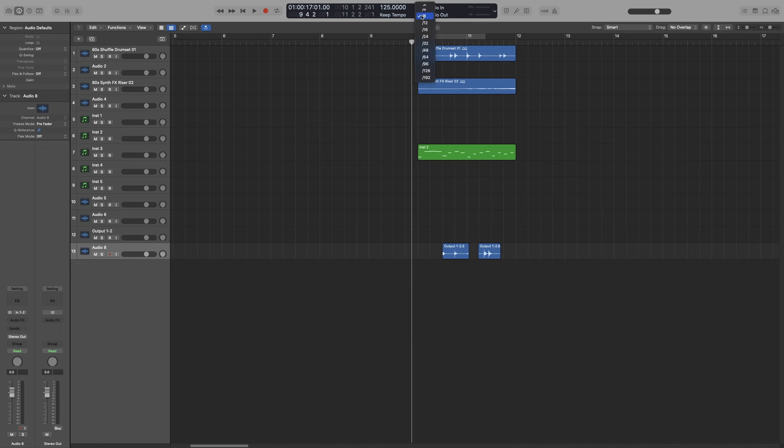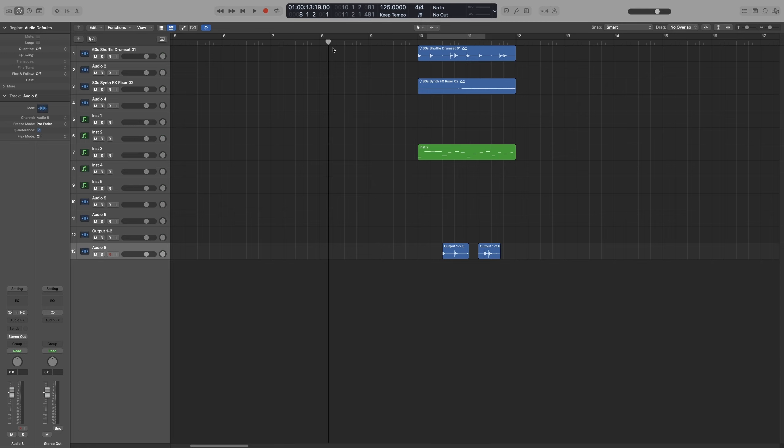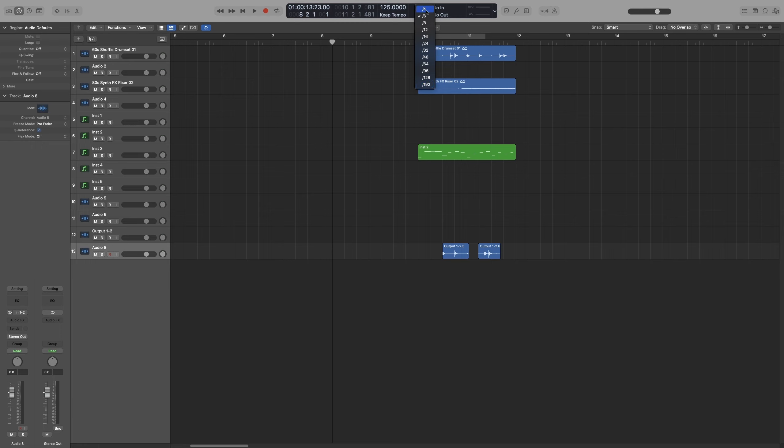You also get values for triplets. Let's select 6. So 4-4 time signature and 6 subdivision will give us quarter note triplets. And as you can see, it's not symmetrical. And we can go all the way up to 192. So let's go back to 16.